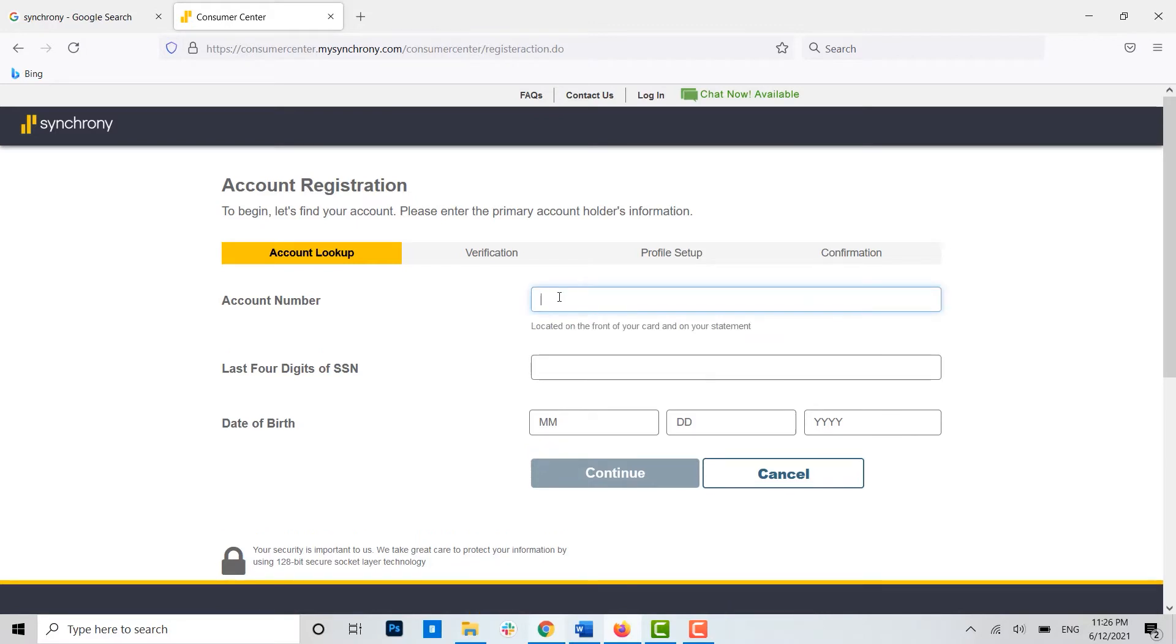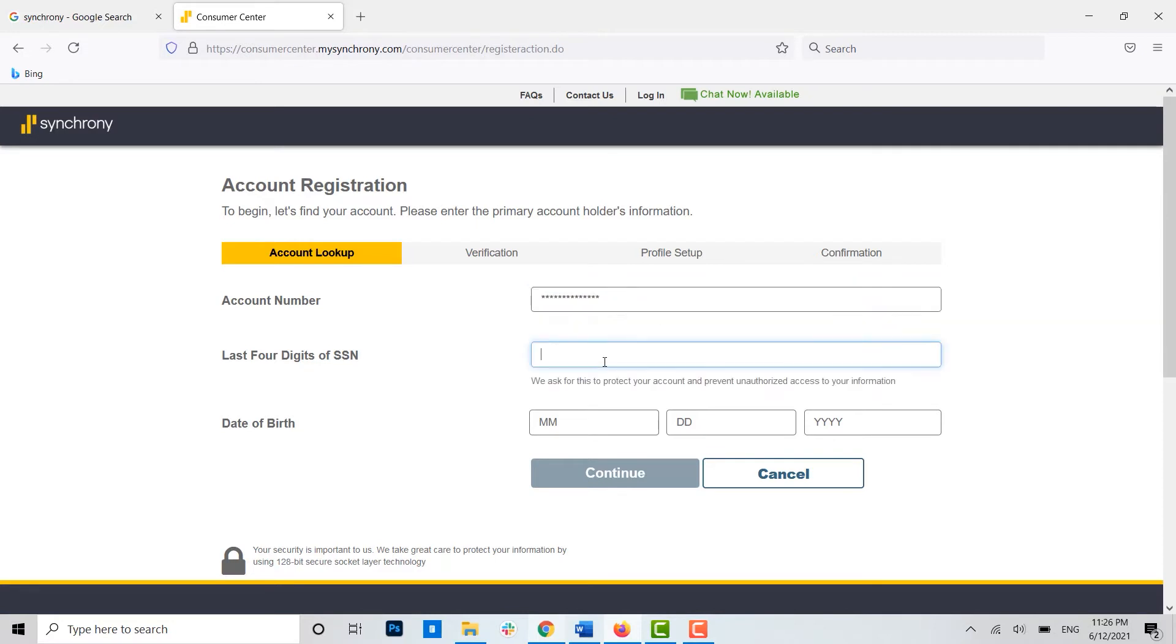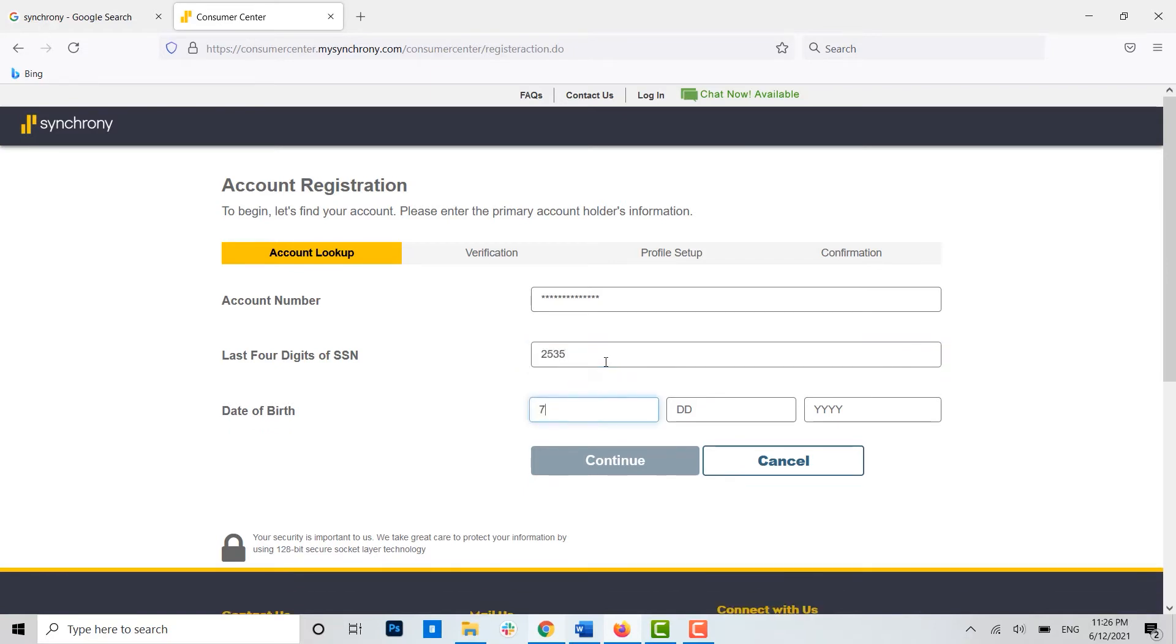Then you need to provide the last four digits of the SSN—that is a Social Security Number. You provide your social security, then for the below you need to provide the date of birth in here.